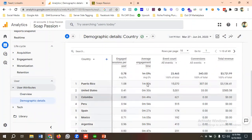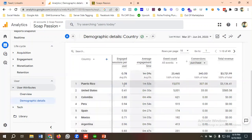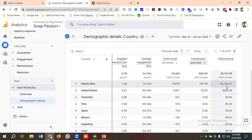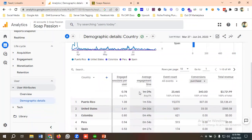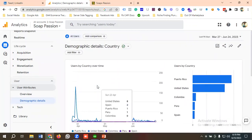Scrolling right, you can see event count and all events. If I sort by conversions and choose 'Purchase,' Puerto Rico has the most purchases. The total revenue is 3.7K, and Puerto Rico alone accounts for 3.1K in total revenue. So you can specifically target this country. It becomes really easy to make decisions by analyzing this data and using those insights in your PPC campaigns.